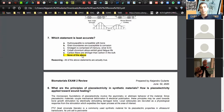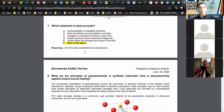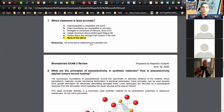Question seven asks which statement is least accurate, and all of these are actually true. Hydroxyapatite is compatible with bone — that's why it's used in ceramics. Grain boundaries are susceptible to corrosion because of the orientation of crystals. If crystals aren't oriented at the same degree you'll have corrosion at those boundaries. Amalgam — used in tooth fillings — is made of mercury, silver, and tin. Cobalt-chromium has good fatigue life, which is why it's used in femoral implants. Carbon fibers are stronger than bulk carbon because fibers form a stronger composite.